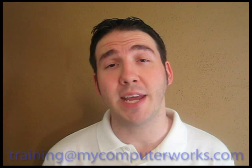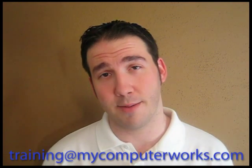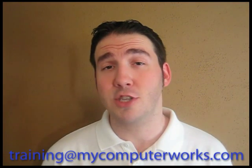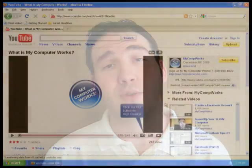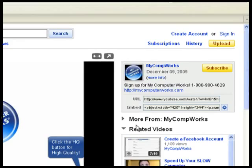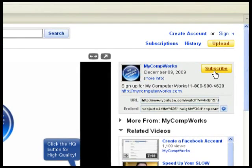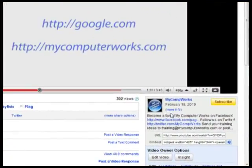You can also subscribe to our My Computerworks YouTube video channel by clicking the subscribe button on the right side of any of our YouTube video pages. You can even find us on Facebook and Twitter by clicking the links in the more info section of this video.